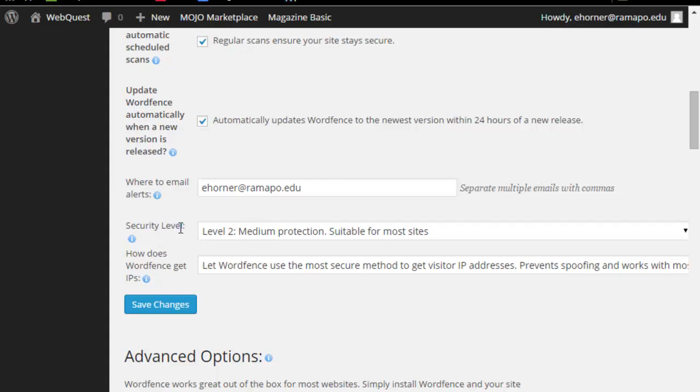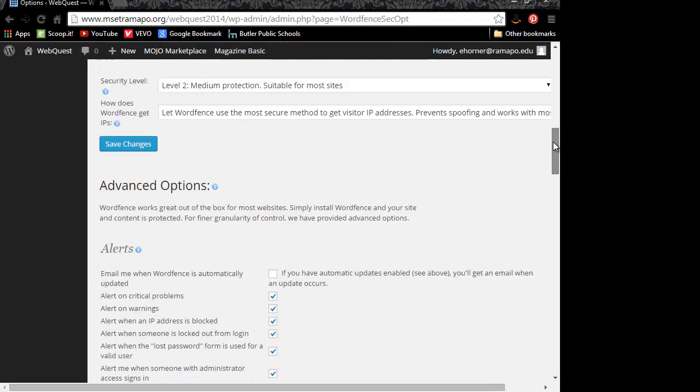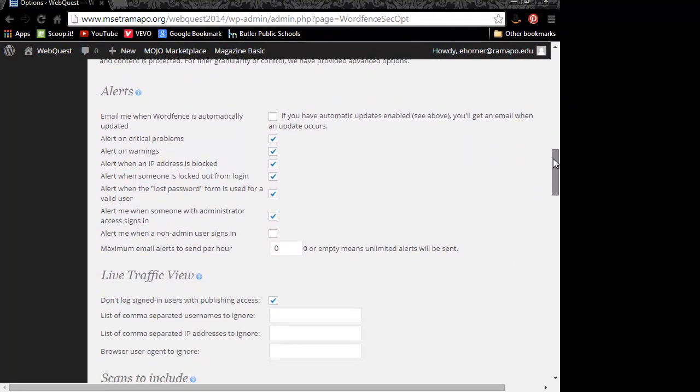Don't worry if your security level looks custom or says that it's custom. Some of the choices that you make will change this, so let's go ahead and go on to other choices here.